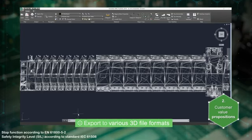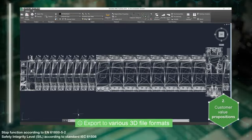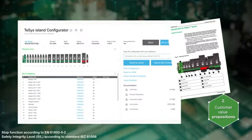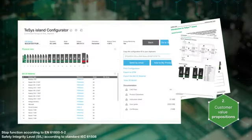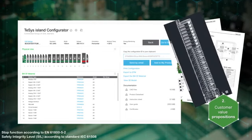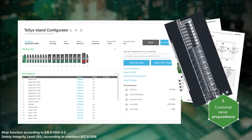Access any related documentation such as instruction manuals, wiring diagrams, plans, CAD files, product data sheets, and so on.